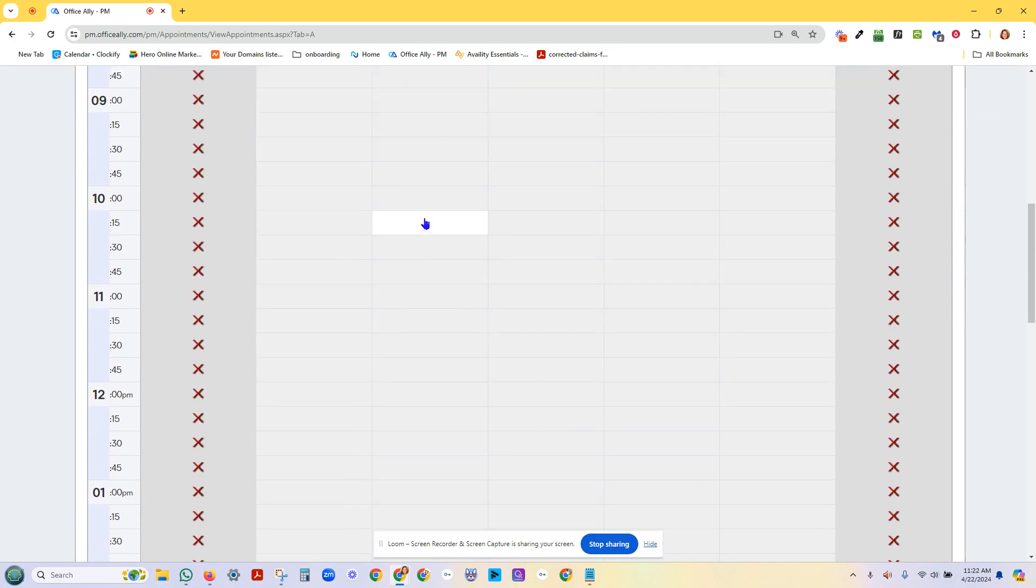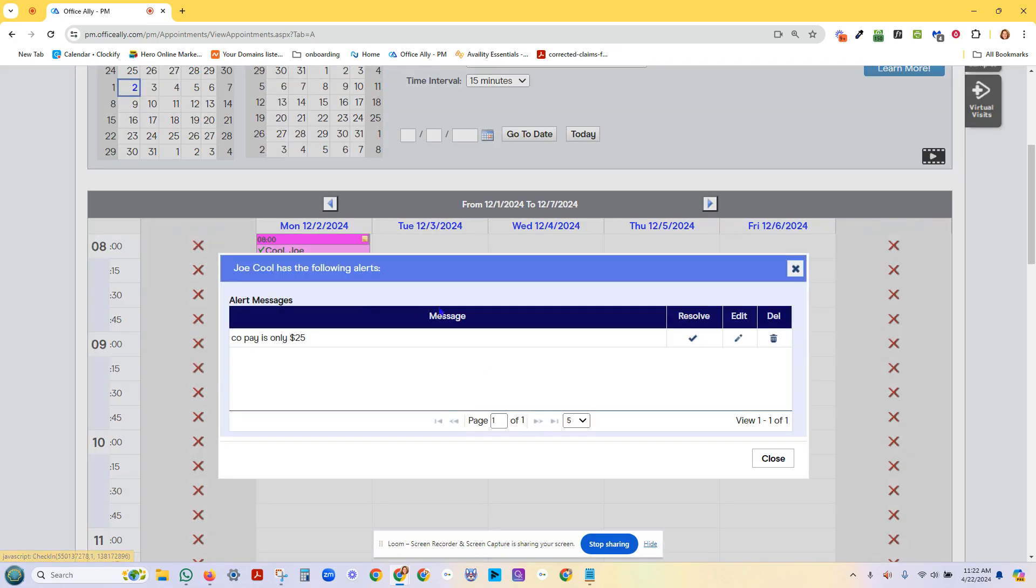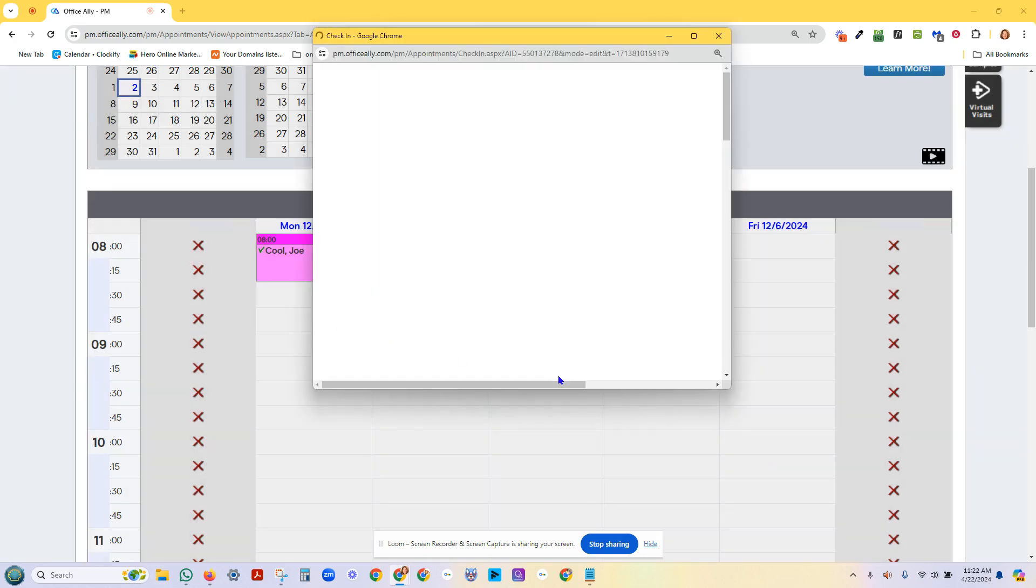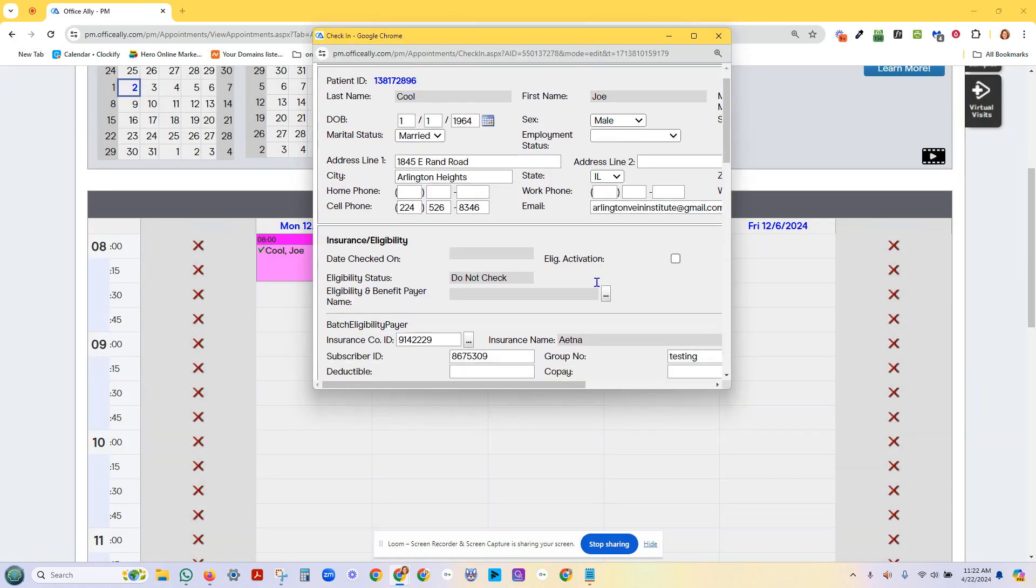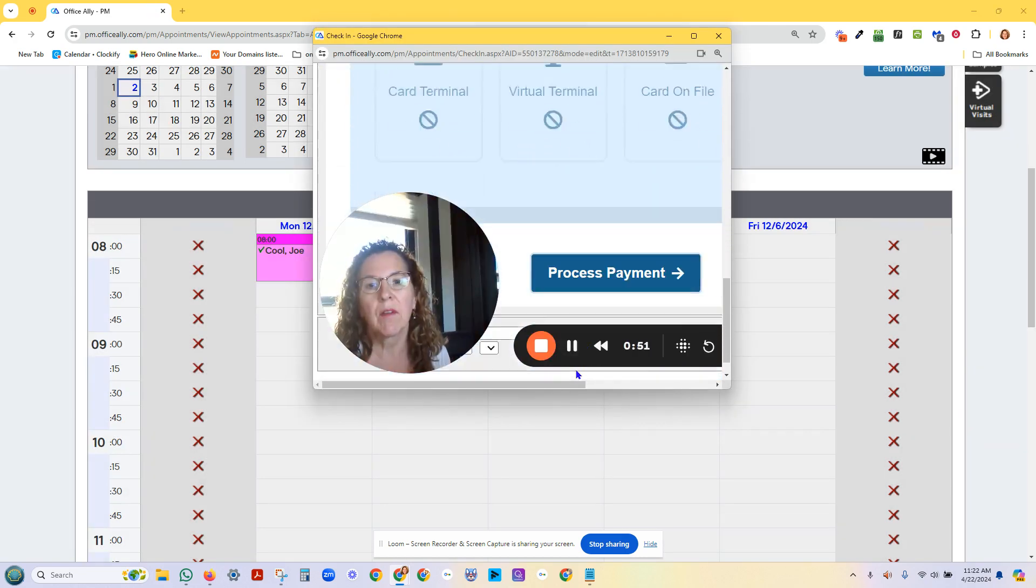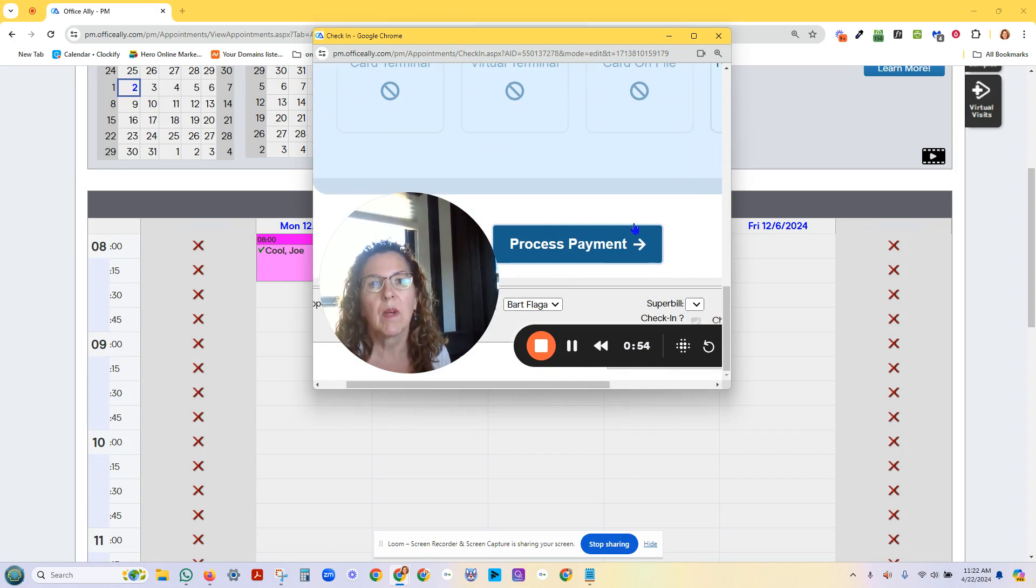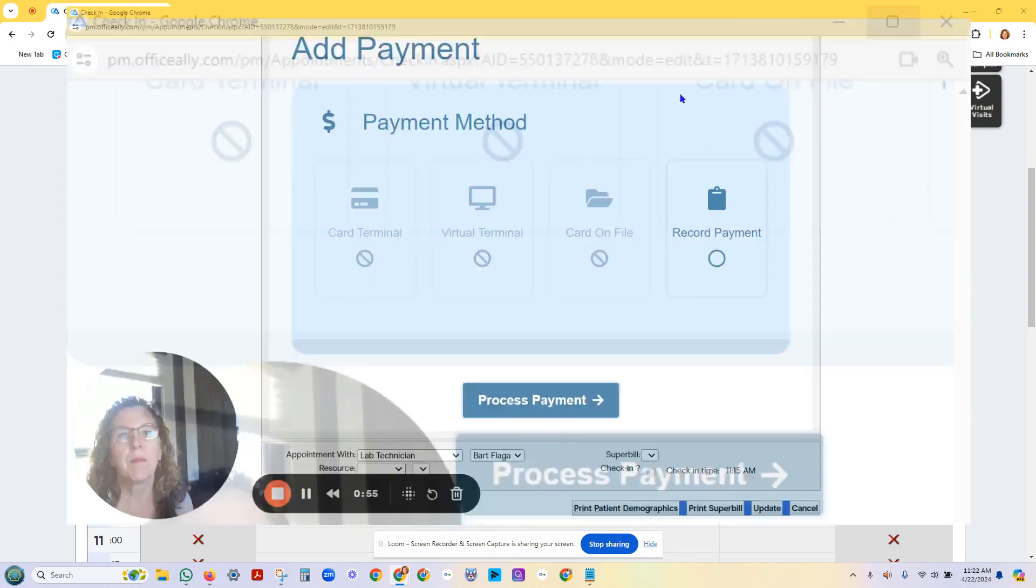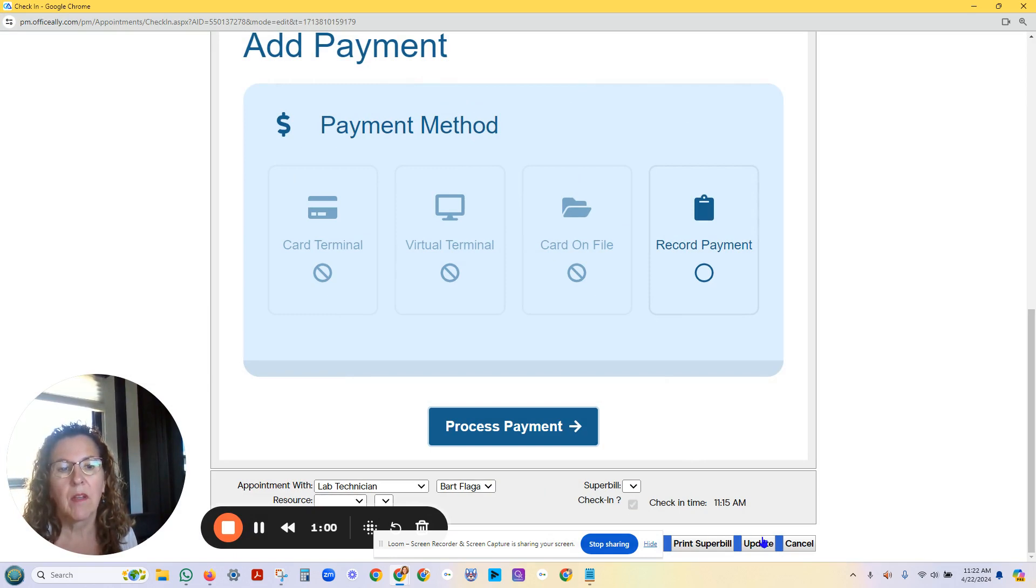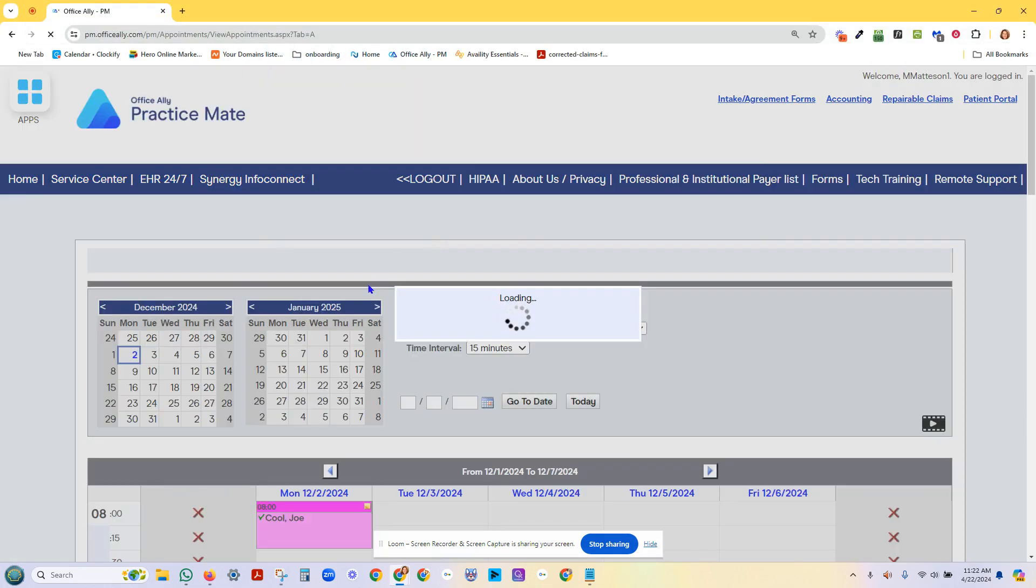And when I go to check him in, I'll get my pop-up. There is a check mark down here at the bottom of this pop-up that says check in. So I'm going to check him in right there and then hit update.